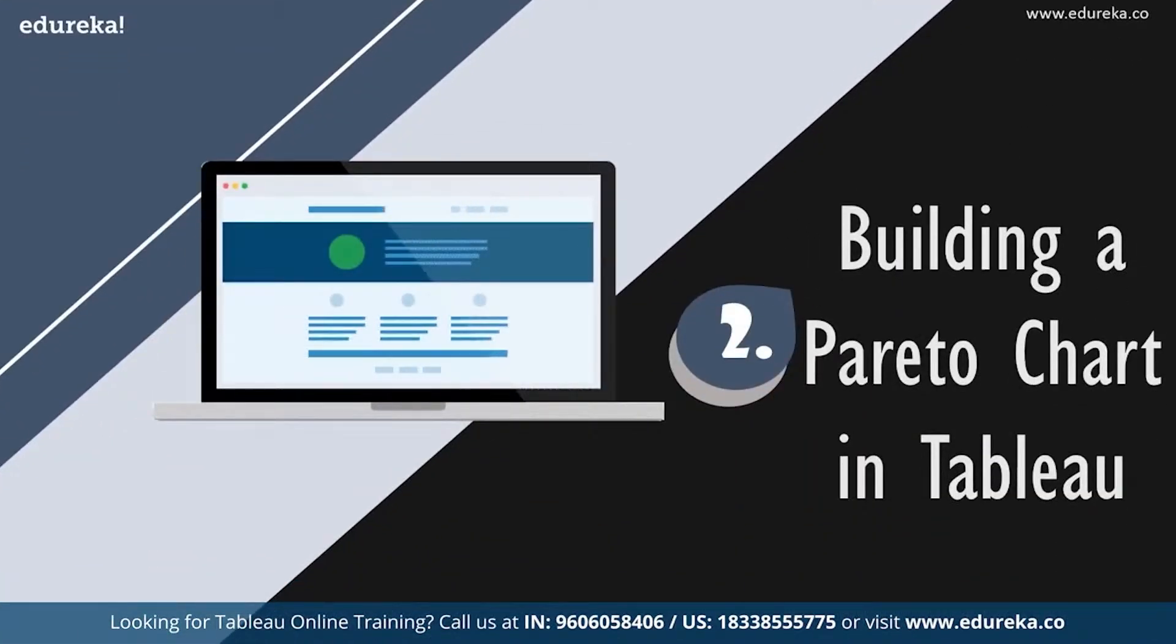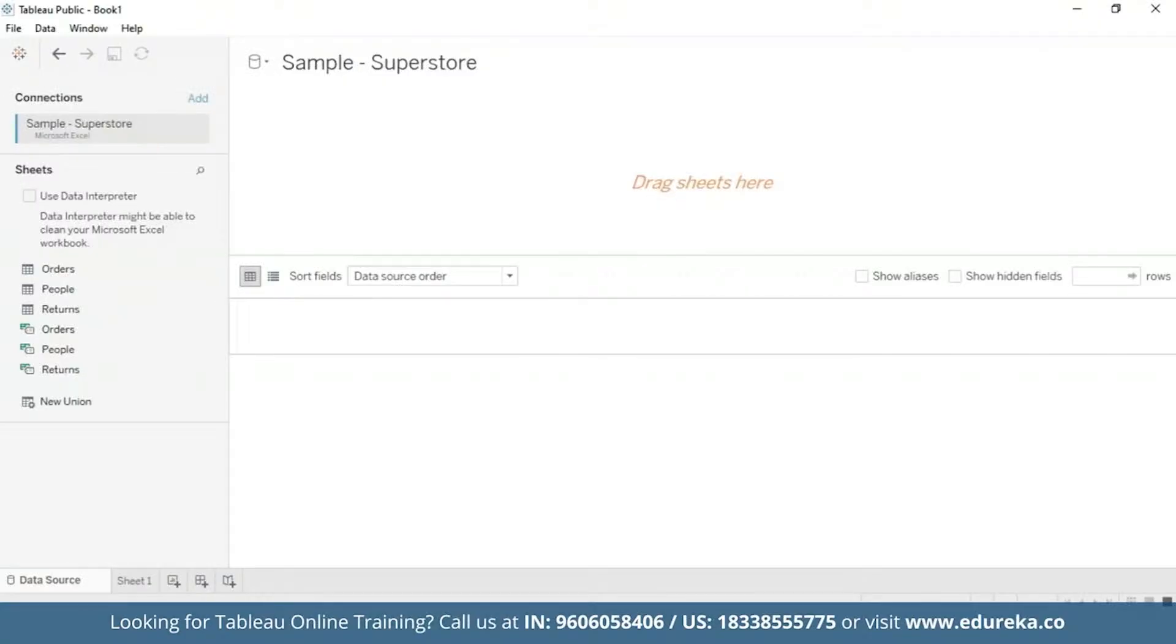So for that, we are going to go straight to our Tableau desktop. I'm going to be sticking with the quality control scenario and this session will be using the sample superstore, which is already available to you on your Tableau desktop. We shall use the data set to look at which products subcategories contribute the most returned items.